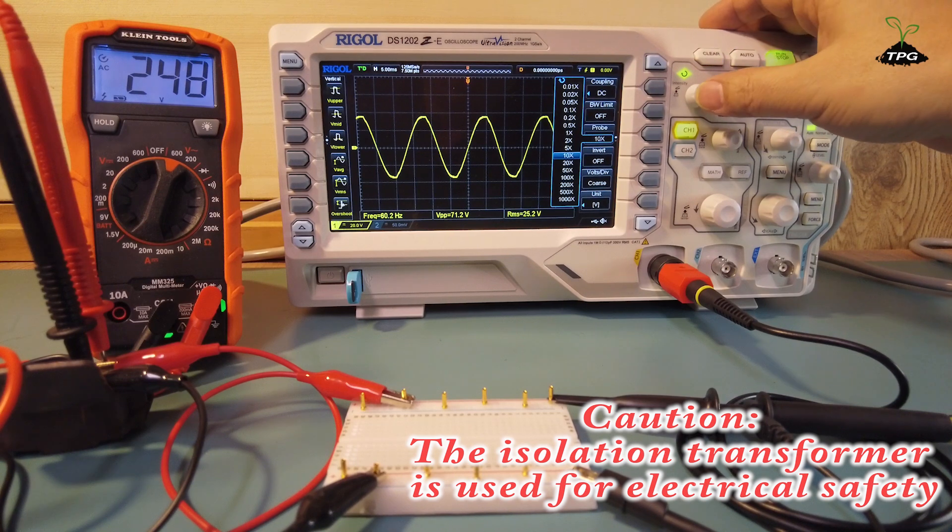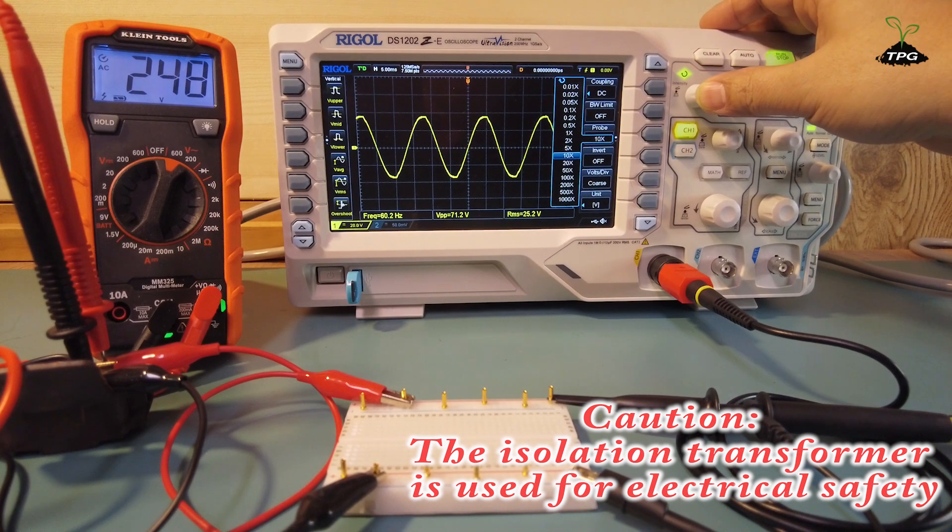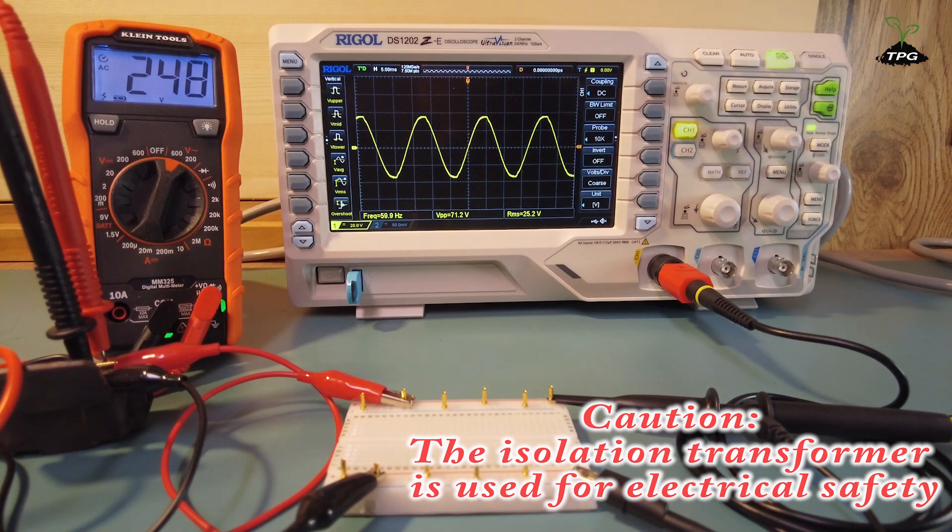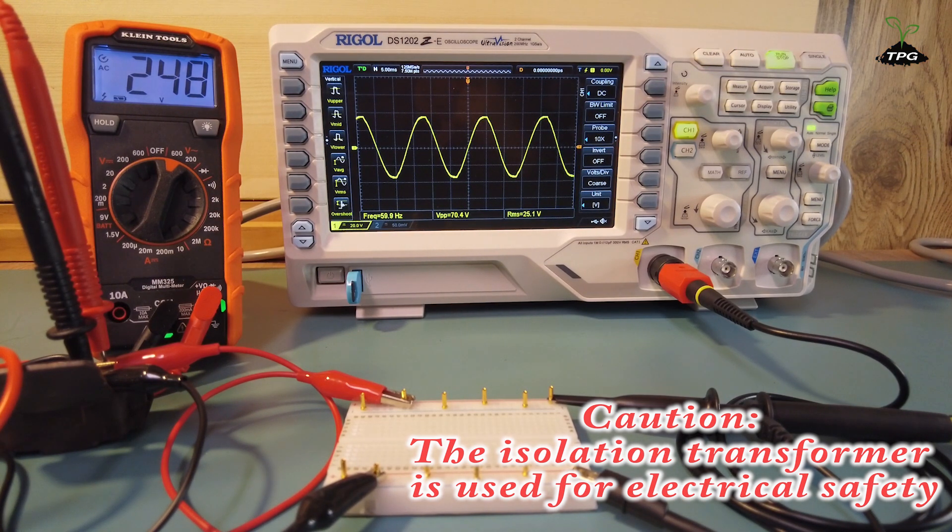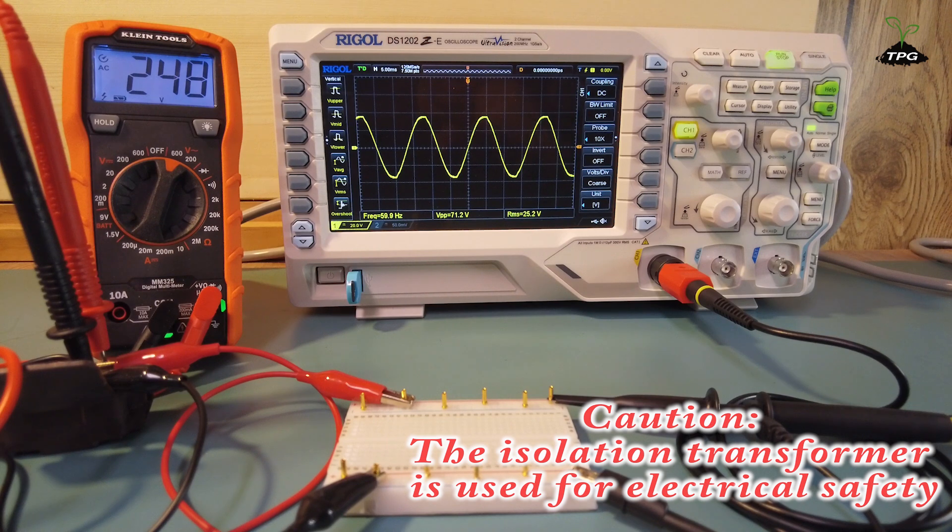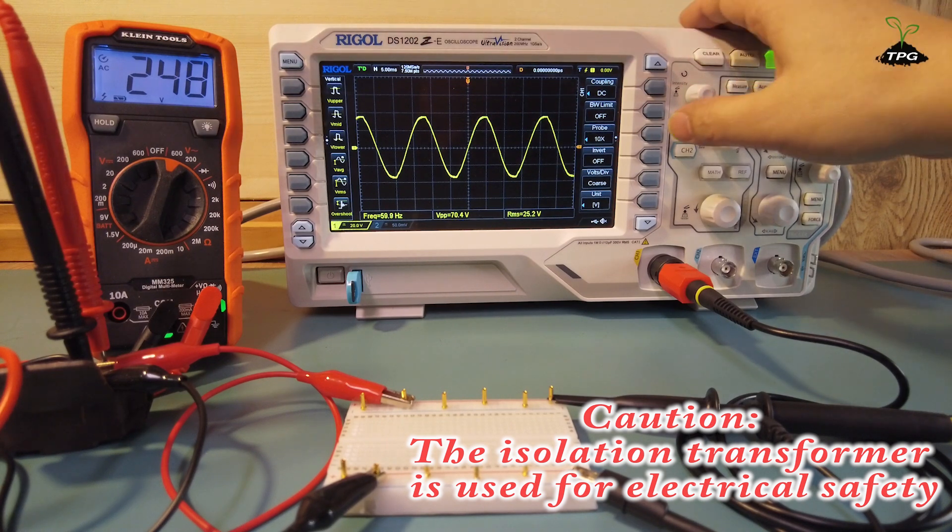Please note that, depending on the signal amplitude, using an incorrect attenuation ratio may damage the oscilloscope.